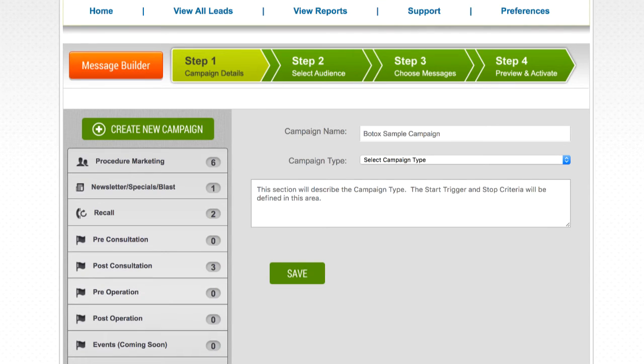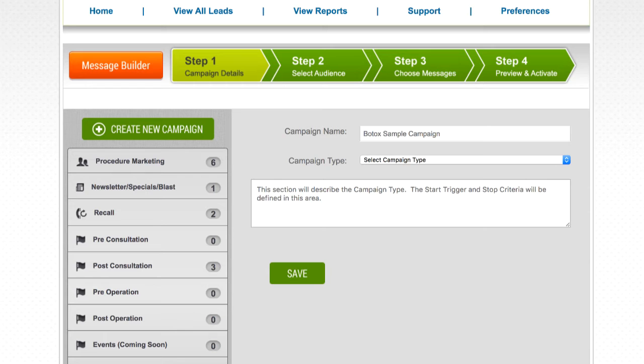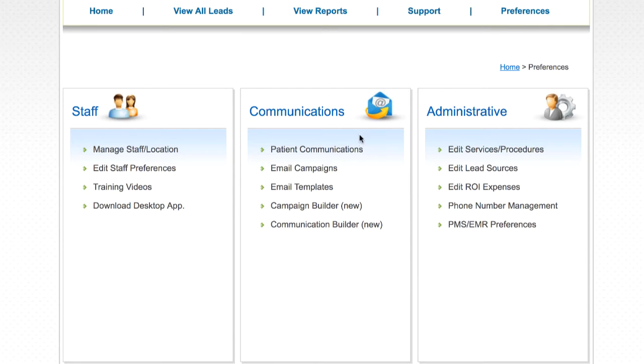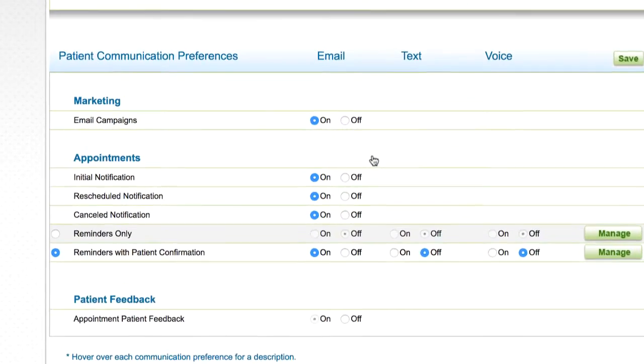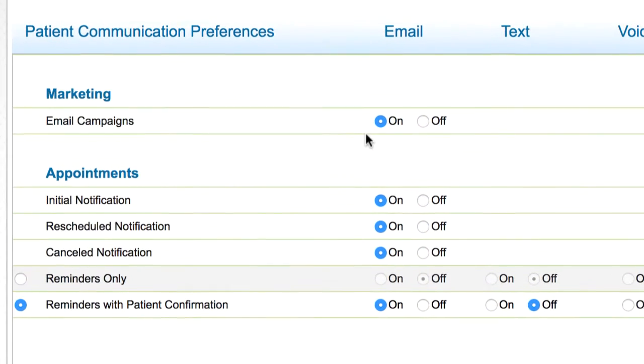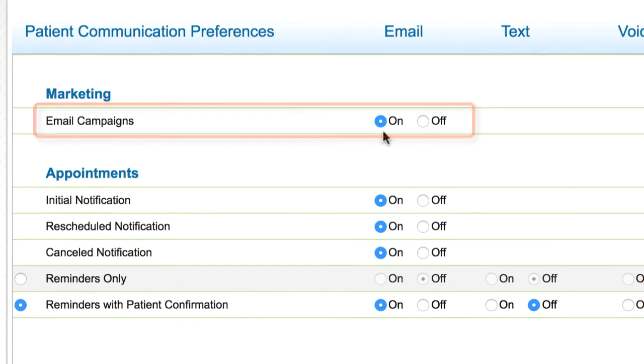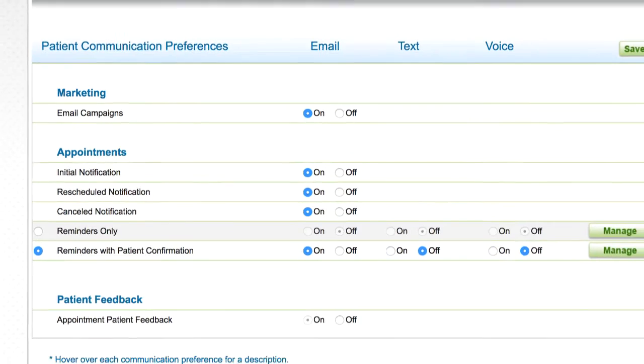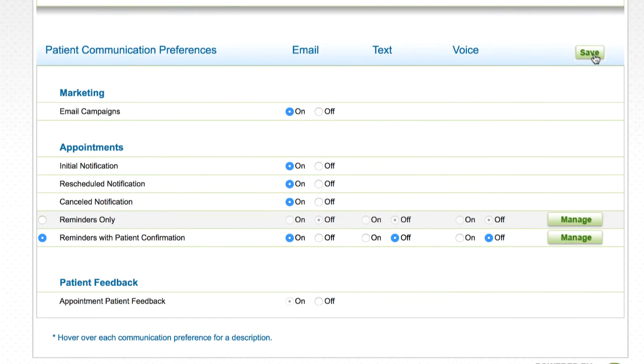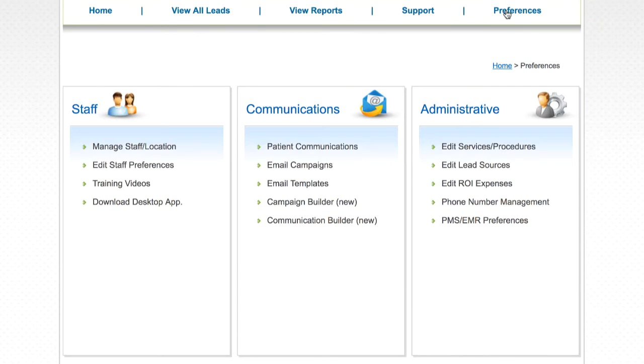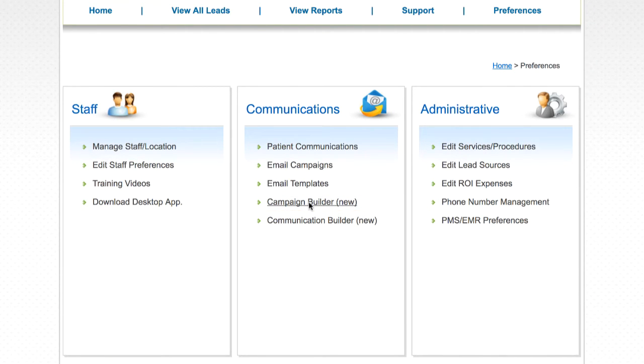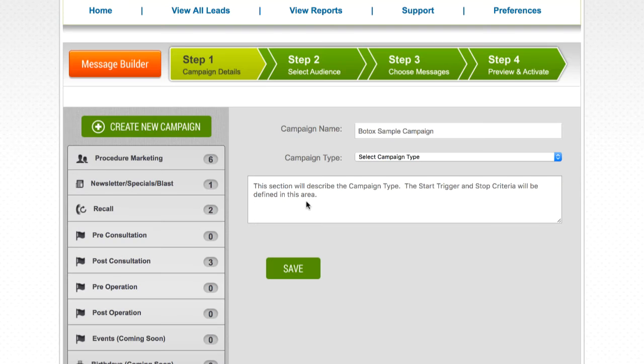Now that we have our messages created, it's time to move on to the campaign builder to create our first procedure marketing campaign. Before doing that though, you'll want to make sure the master switch for email marketing campaigns is turned on. You can check this by navigating to the preferences page, clicking on patient communications, and toggling email campaigns to on if it isn't already. Then, click save.